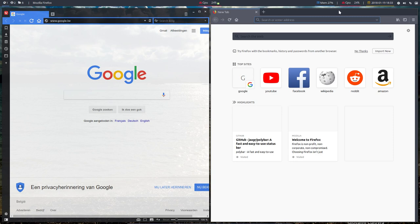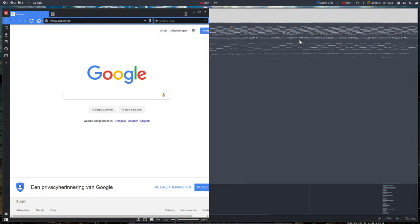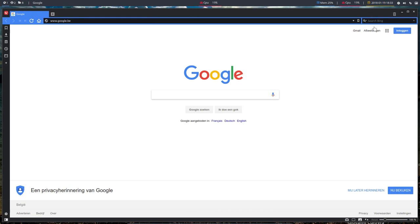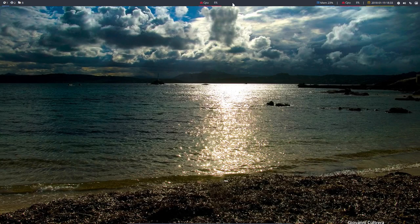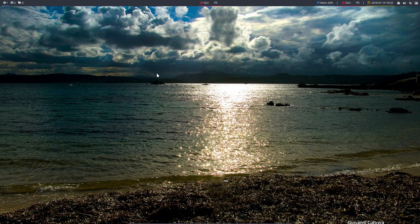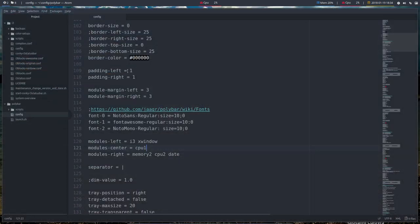So depending on how much CPU you're using, you'll see these bars coming up there. So that's CPU 1, and let's conclude the tutorial here.